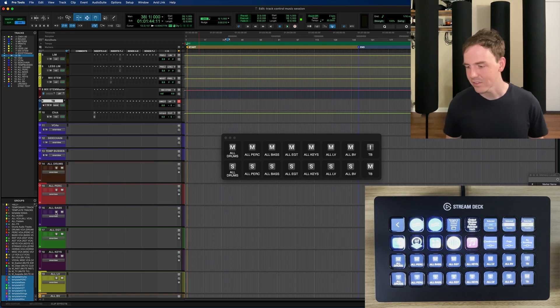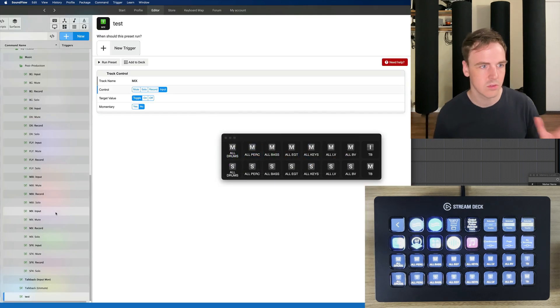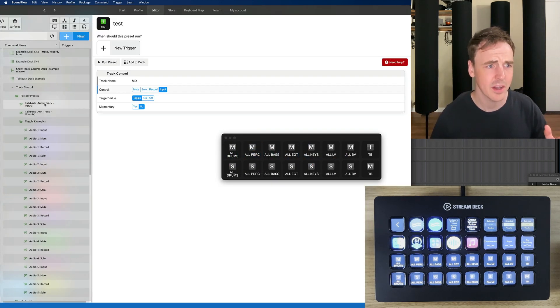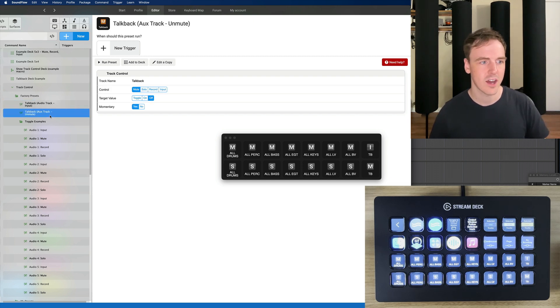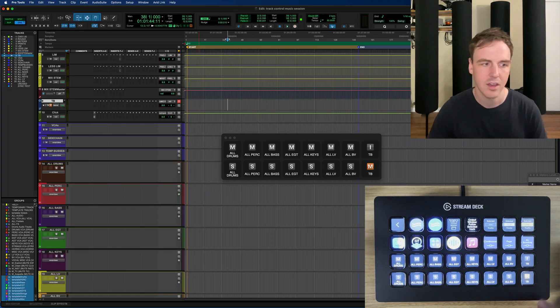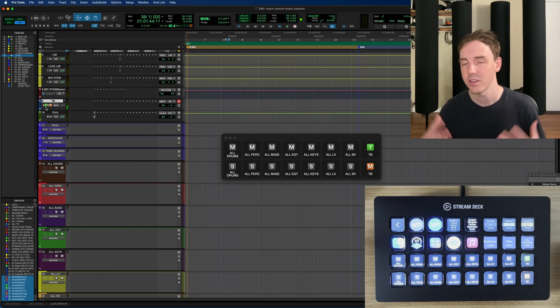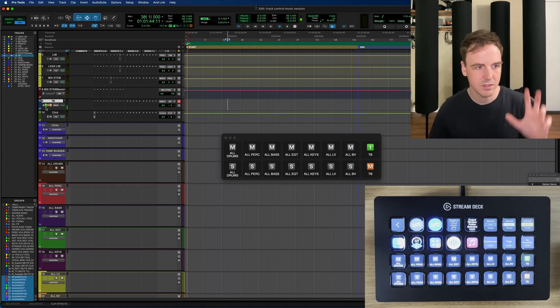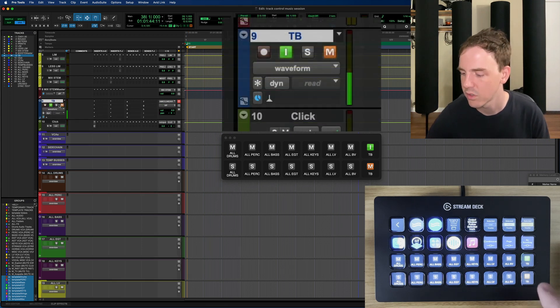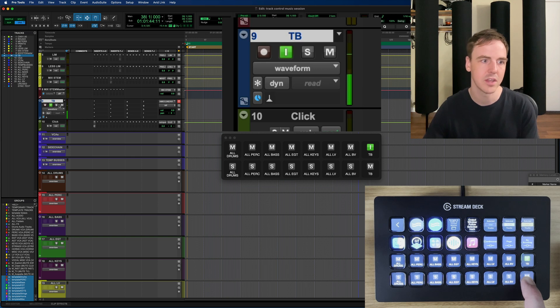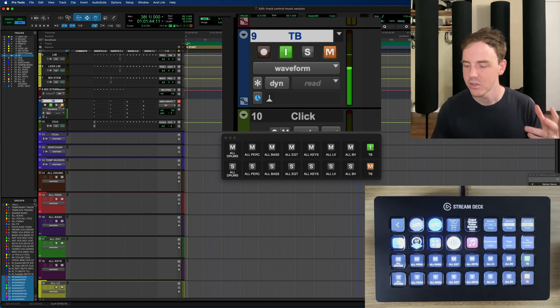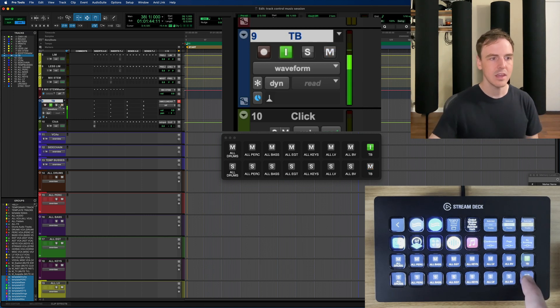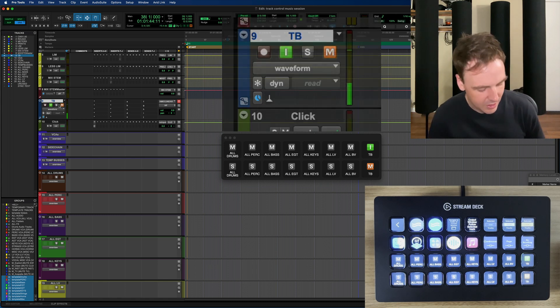So talkback. I said we would get through how this is set up in a little while. Let's talk about it. So for mute style talkback you want it to momentarily turn off the mute and otherwise have the mute on so that the client isn't hearing everything in the control room. So we have this talkback track here and if I were to hold down the mute button, the talkback button, it'll unmute it and then immediately once I release that it will mute the track again. So I can go through and hit that again and beautiful that's great.